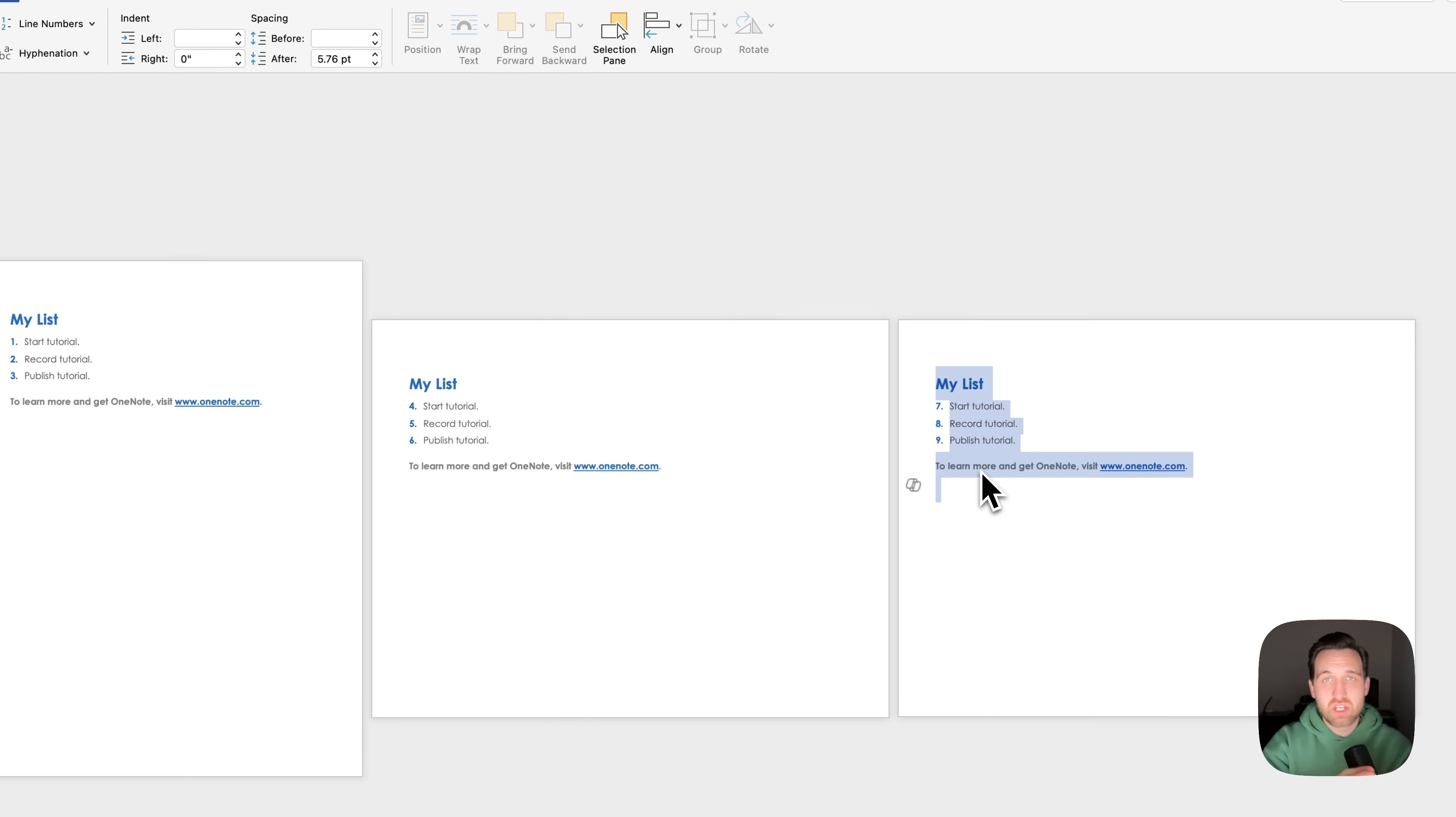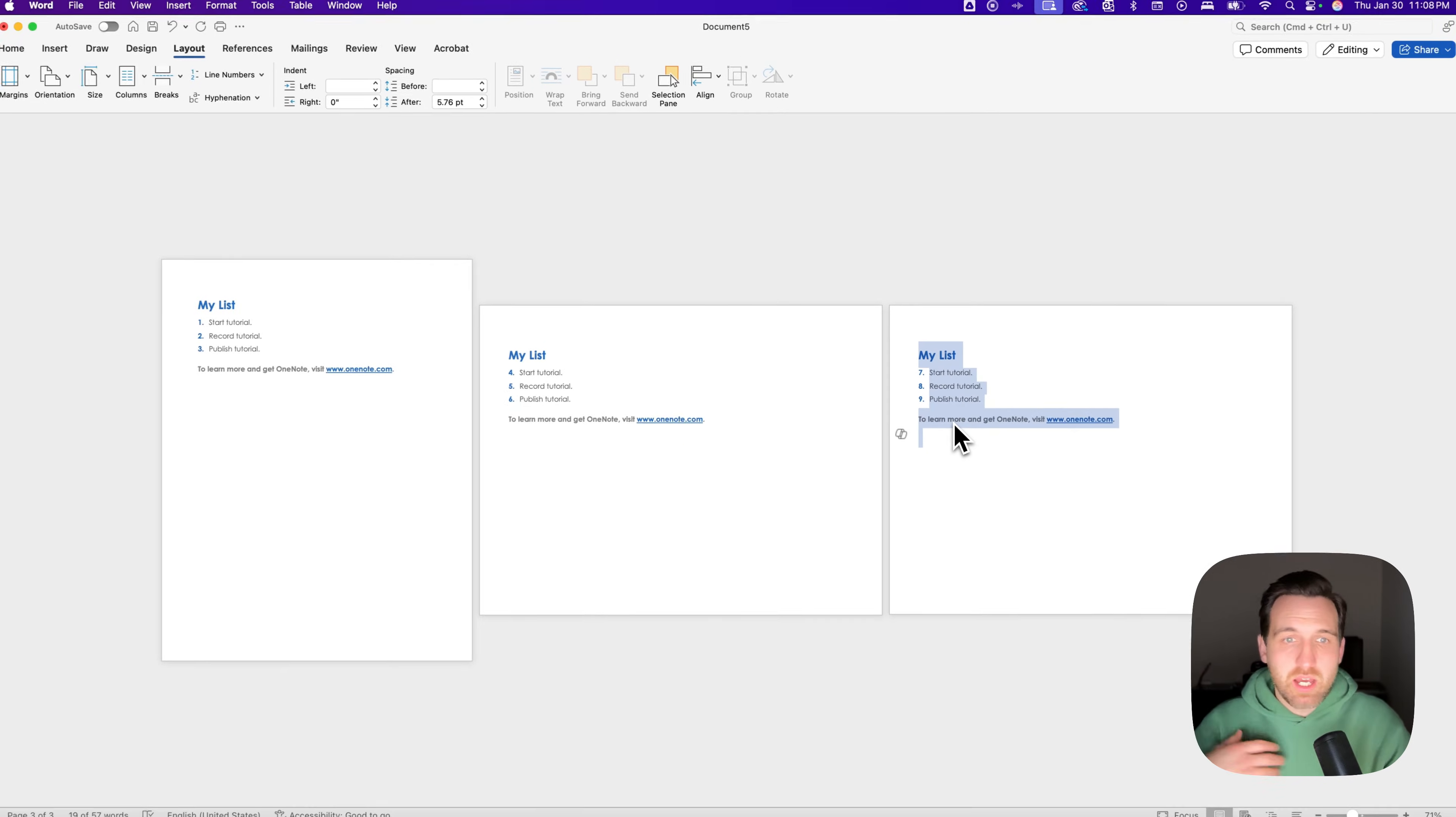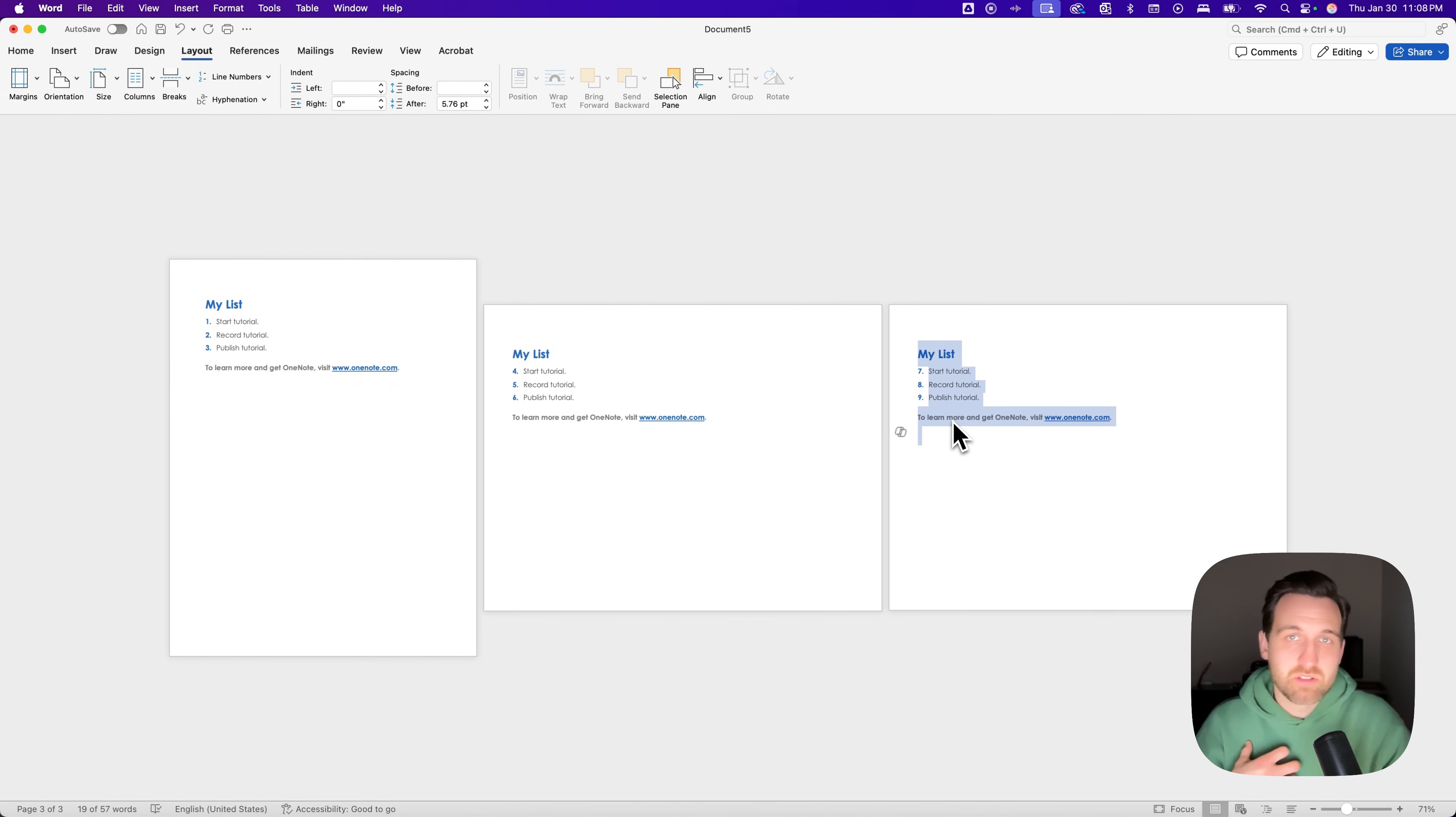but for me it would change every page from the selected text that I had selected all the way to the end of the document. I couldn't get it to work right. I've seen it work right in tutorials, but I couldn't personally get it.